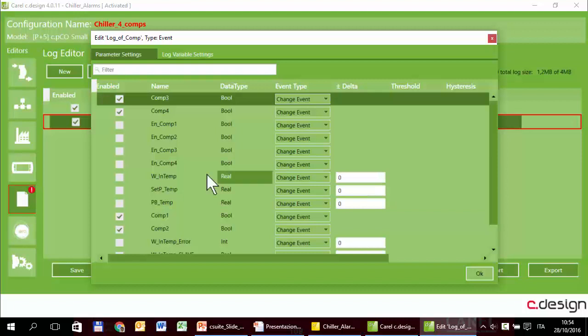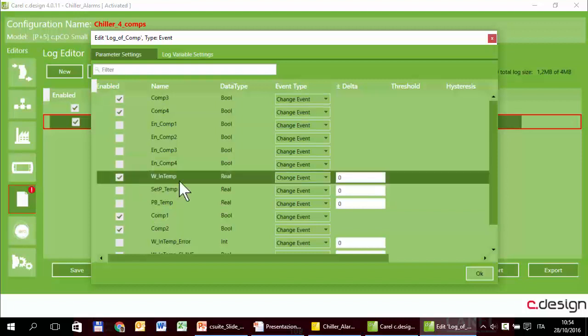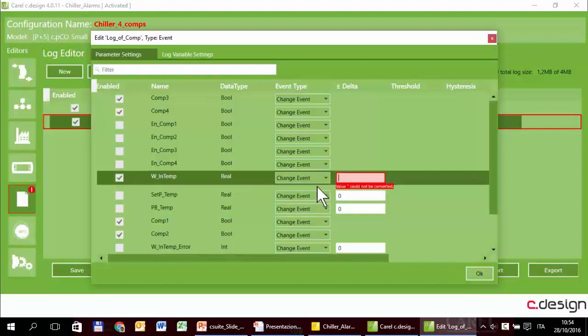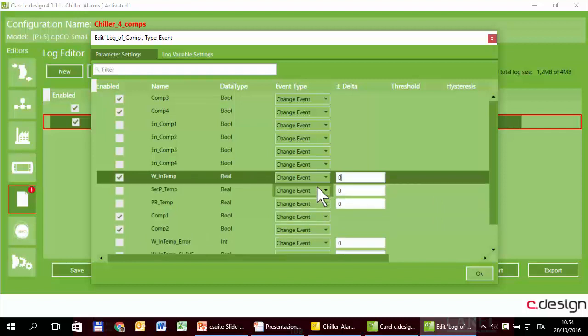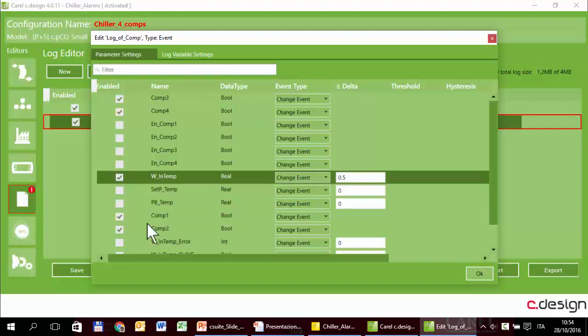For the real or integer data type, there is also the minimum delta. For example, in this case, only when the temperature changes by minimum one degree, or half a degree, the trigger is fired and the system will record the variables. For boolean variables it's not necessary.